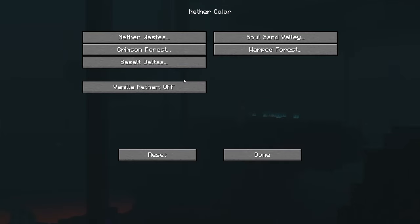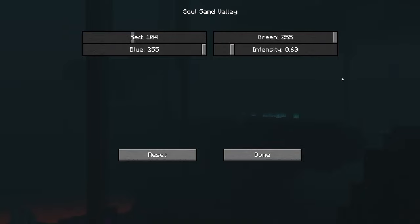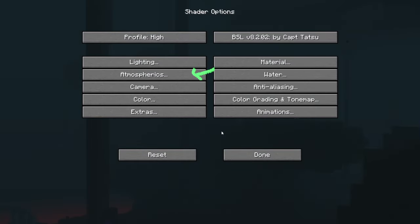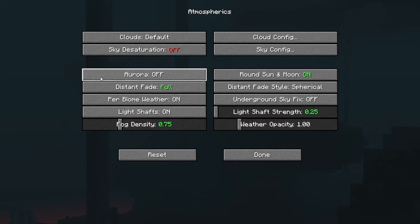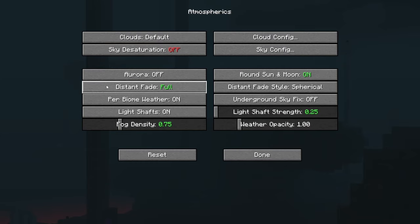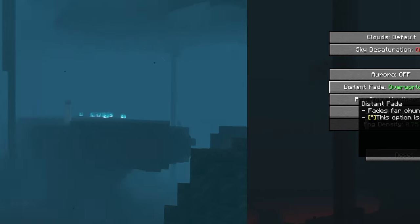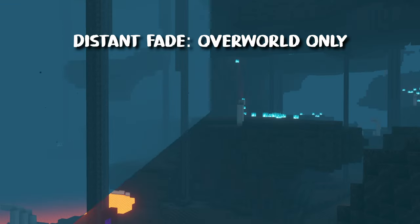Finally it's time to fix the nether. Go to the color, nether color, and here we're gonna start with soul sand valley. Put green on 228 and intensity to 0.80. It looks better but for more visibility we need to turn down the fog. Go back to shader options, go to atmospherics and turn down the distant fade to overworld only. As you can see that just made all the difference.